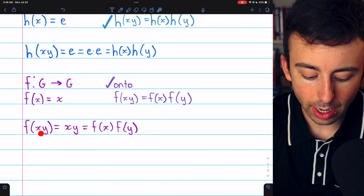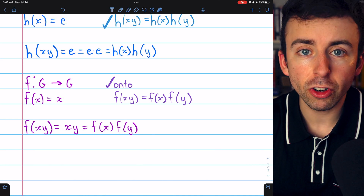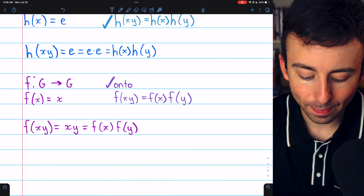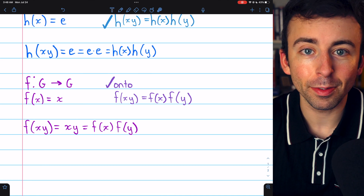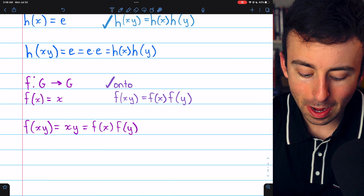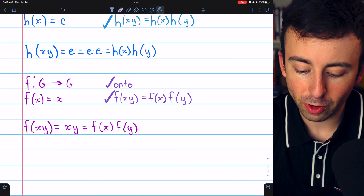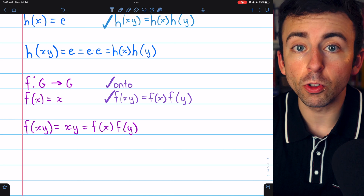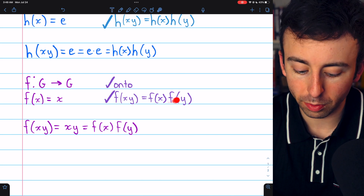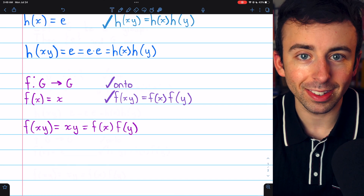Consider F of XY for two group elements X and Y. By definition of F, this is equal to the input XY. But by definition of F, that's the same as F of X times F of Y. So indeed, it preserves the group operation. Since we have this surjective function from G onto itself that preserves the group operation, that means G is a homomorphic image of itself.